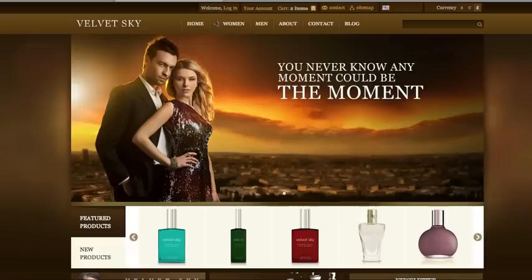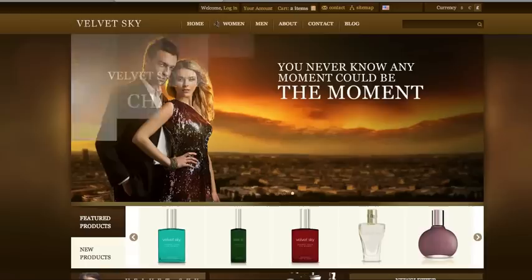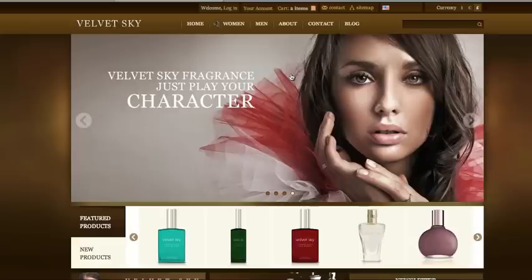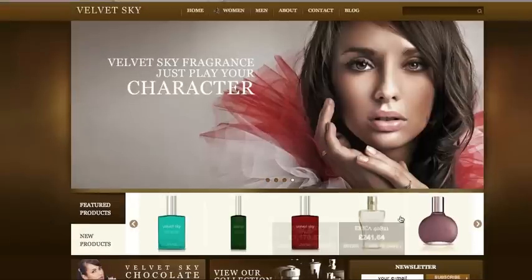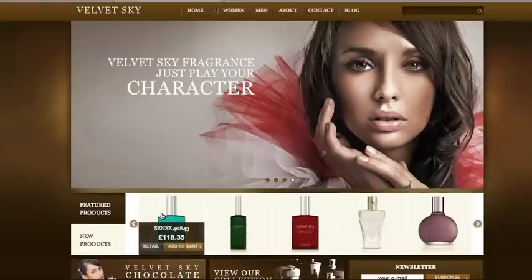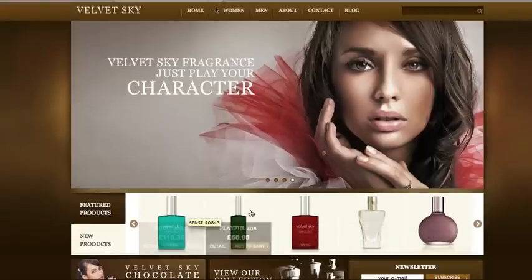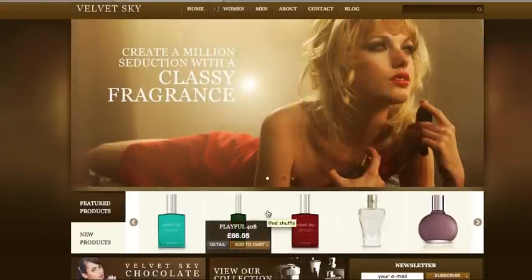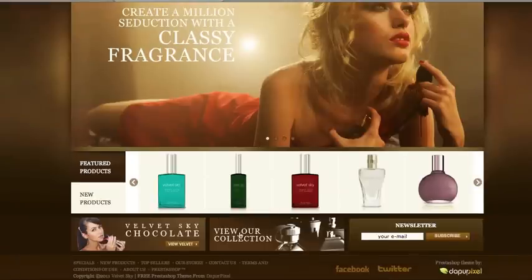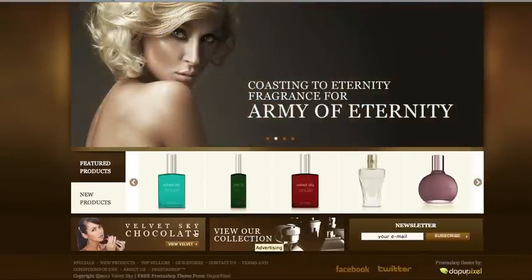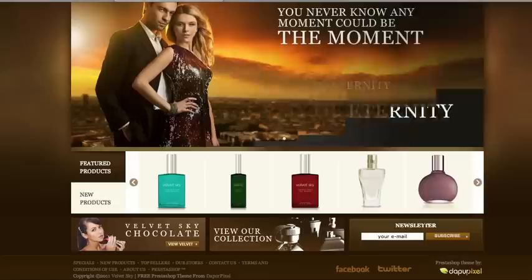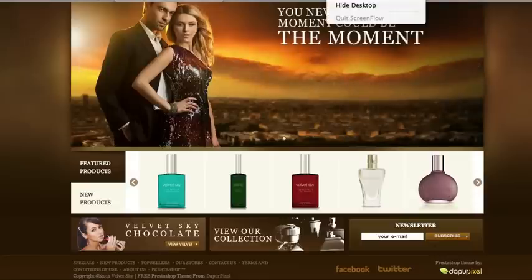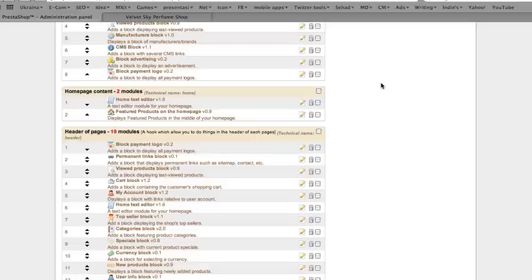To configure module position on the home page, install these following modules: jQuery Nuvo Slider, Combo Slider on the home page, Block Advertising Hall.